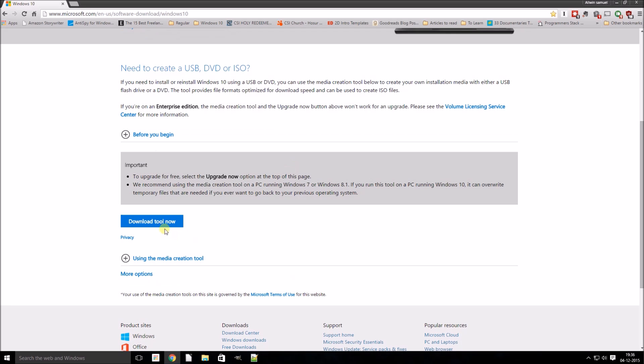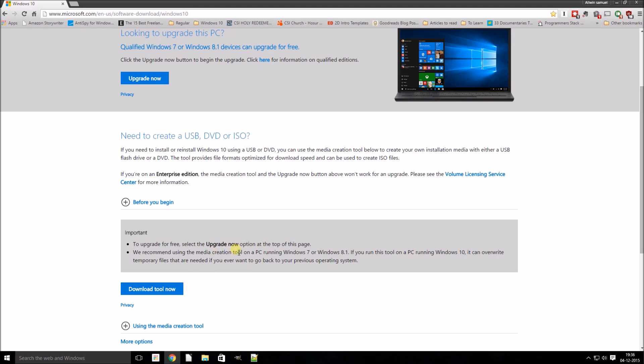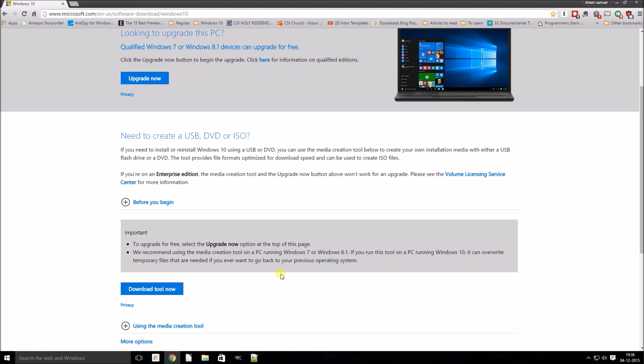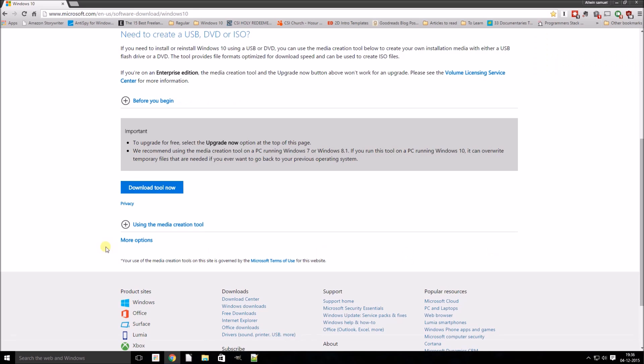Instead, Microsoft provides a tool which basically downloads the ISO in the background and burns it for you. But if you are looking for downloading the ISO directly instead of using the tool, just follow this tutorial.